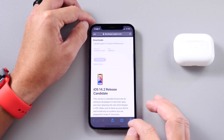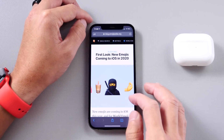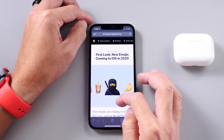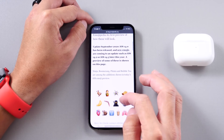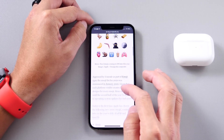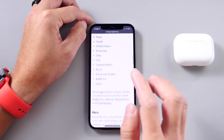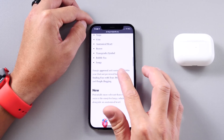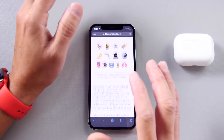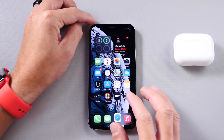First up, Apple has added over 100 new emojis to iOS 14.2. I'll list them in the description down below — you can find all the new emojis in that listing. There are over 100 new emojis with 14.2.